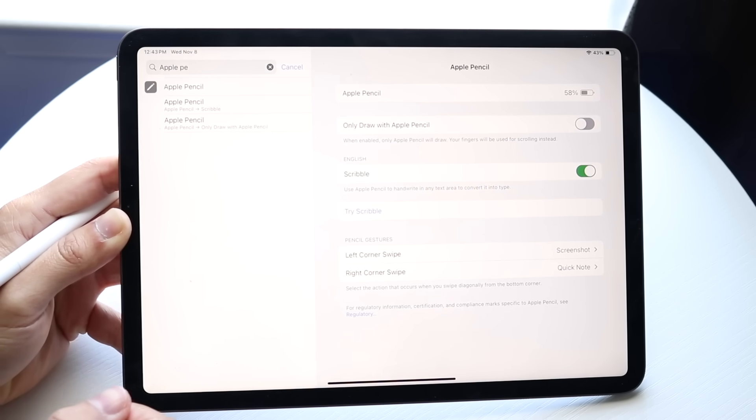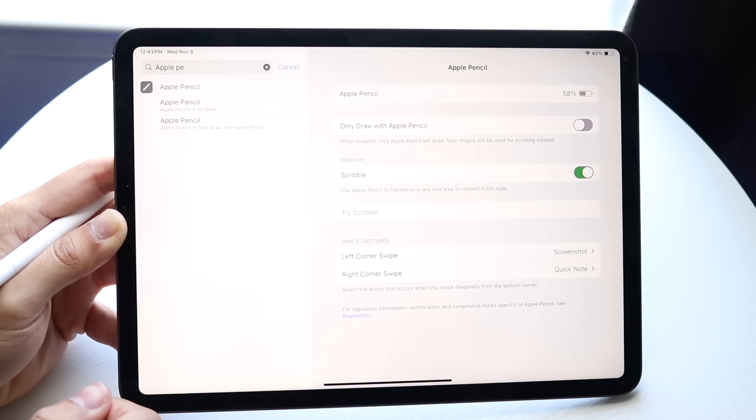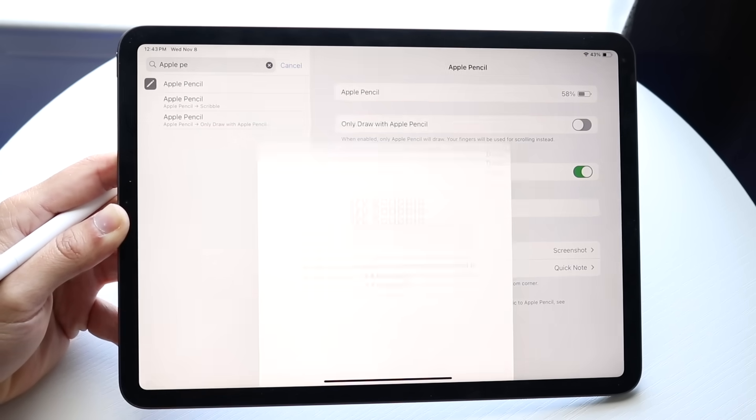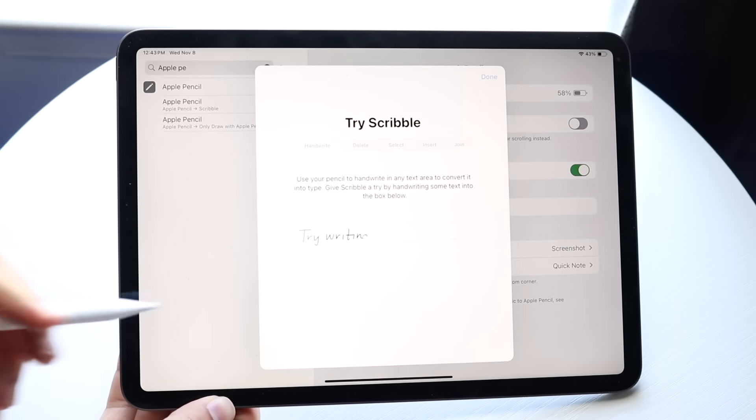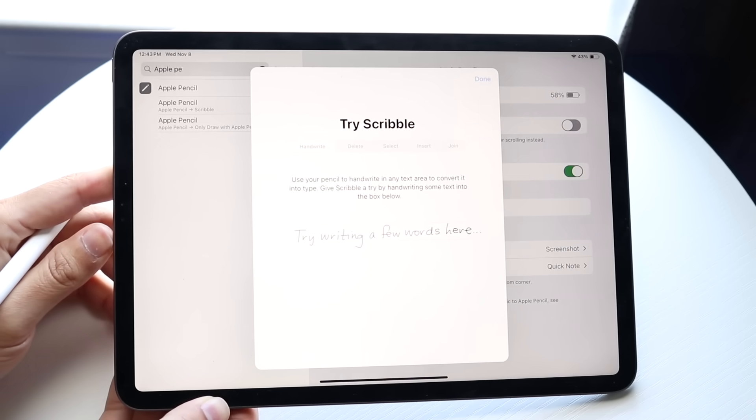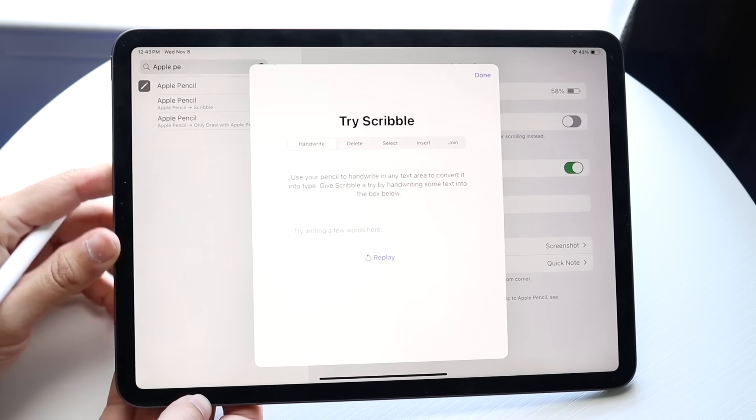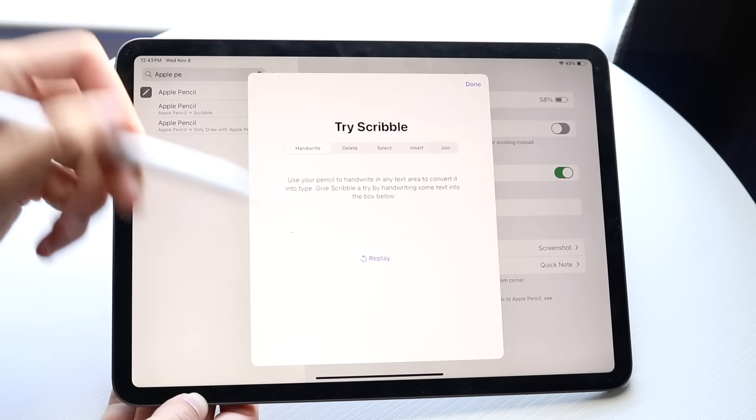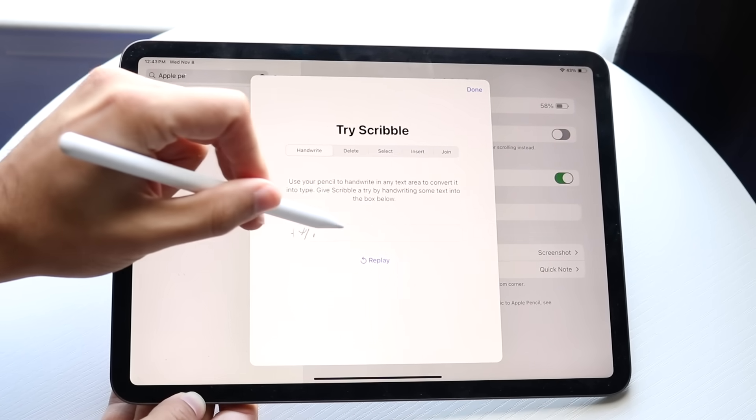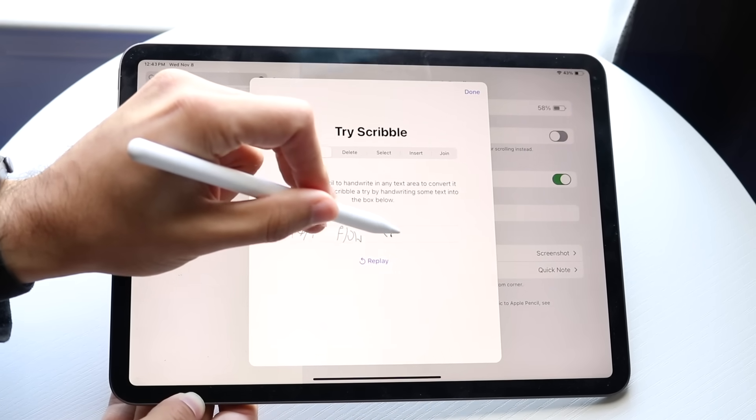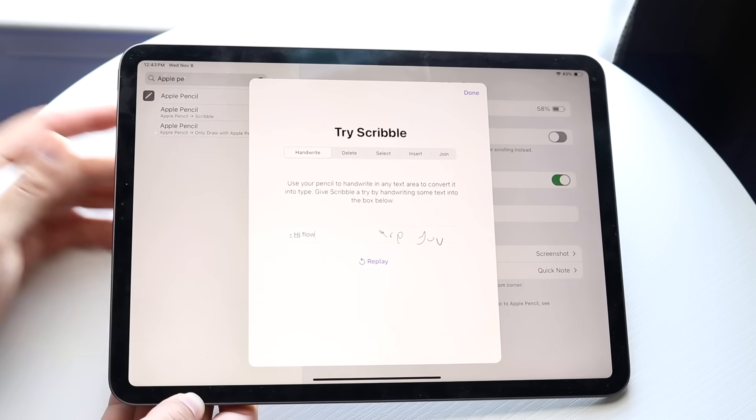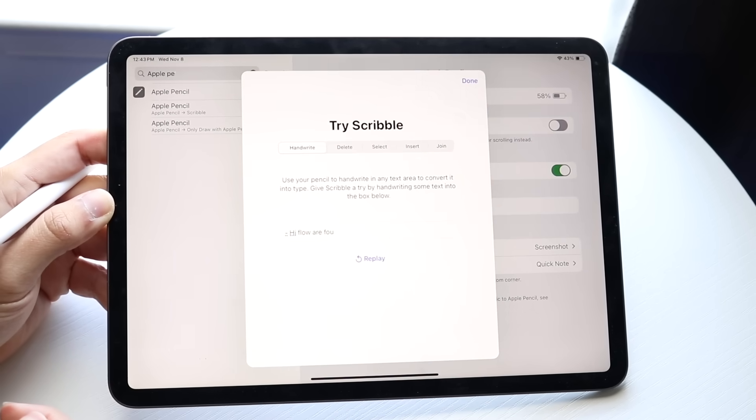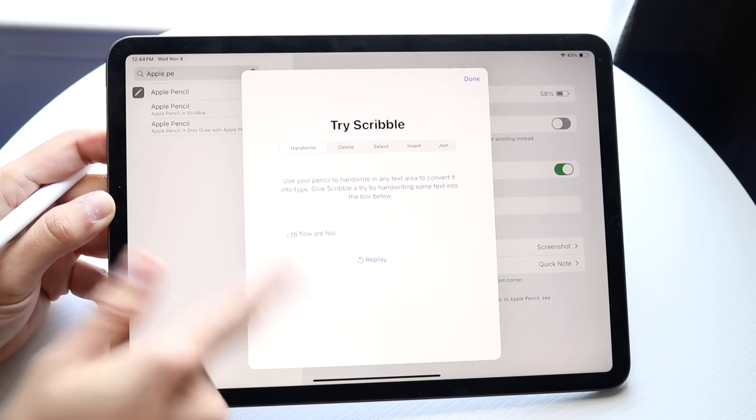Under Scribble, you can use your Apple Pencil to quickly write notes. You can try Scribble right here. Try writing a few words and it will automatically convert it. So we can just say, hey, how are you. My handwriting is terrible, so I'm kind of surprised it got it.